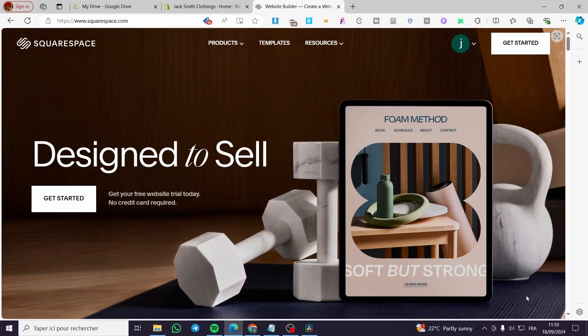How to create a secondary navigation in Squarespace. Hello guys and welcome to this new tutorial. Today I'm going to show you how easy it is to create a secondary navigation in your Squarespace website. It is very easy and very simple — all you need to do is follow the tutorial from the beginning till the end.